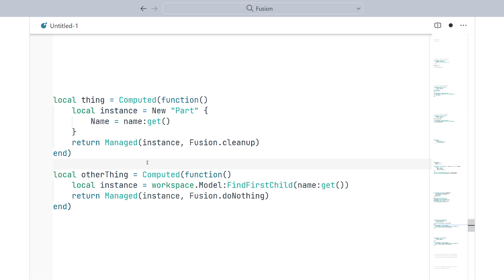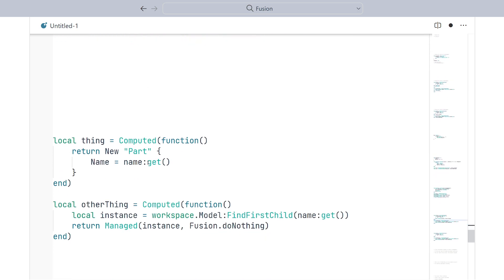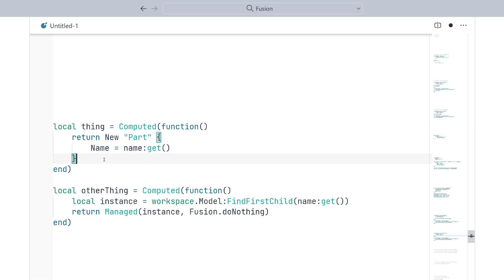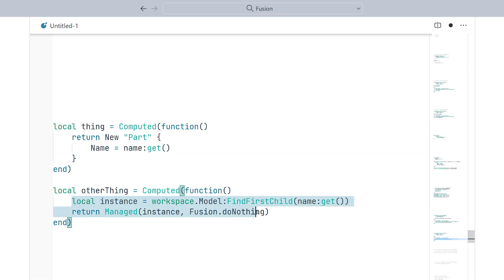We can improve things significantly by making new return managed instances for you, a bit like this. So, this can act as a handy shortcut since, almost all of the time, you want your instances to be destroyed when they're no longer in use. This will eliminate almost all explicit destruction code from Fusion code bases, except where you're mixing in instances from elsewhere.